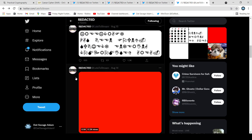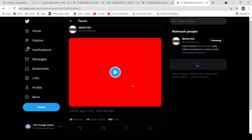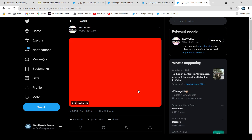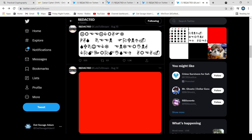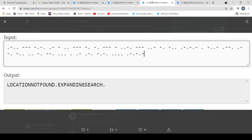Then if we go to this red one, it's more morse code. It has some extra talking in it, but it translates to 'location not found, expanding search.'